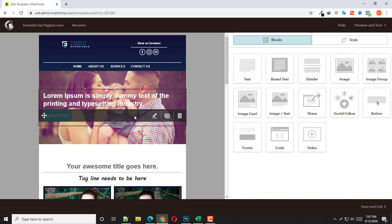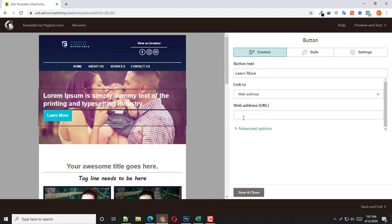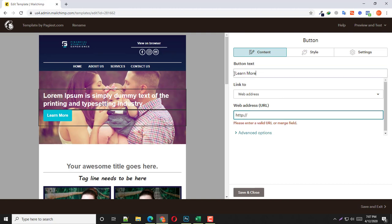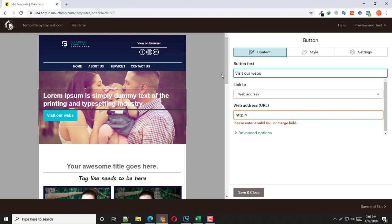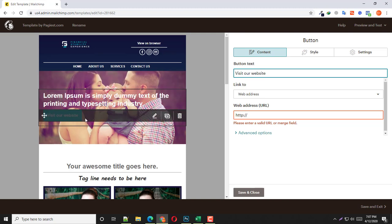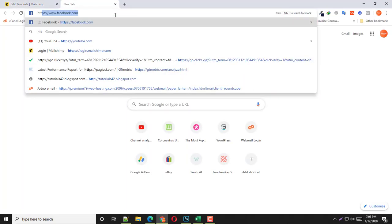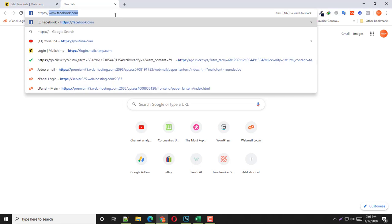Next is the button. There are two types of buttons. If you click here, you should notice that this button has some extra options. Here is the button text — if you want something different than 'Learn More', simply type your preferred text, for example 'Visit Our Website'.